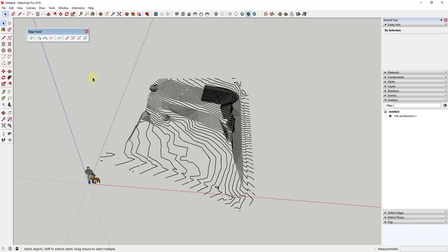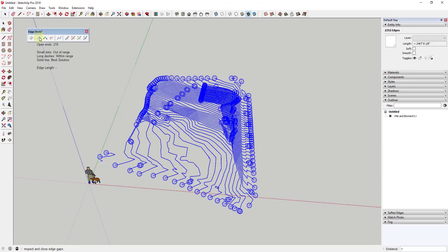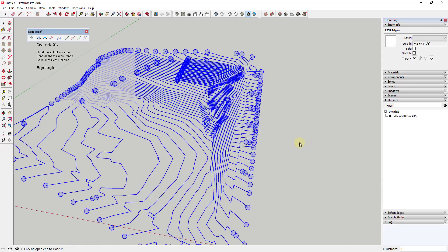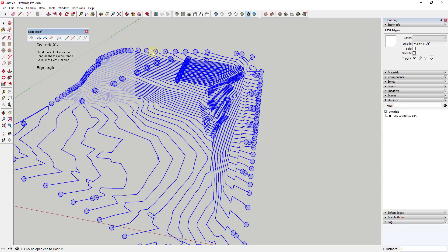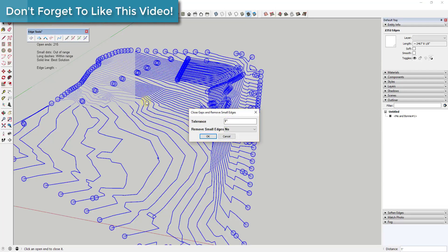Inspect and Close Edge Gaps is a very useful tool that analyzes your model and looks for gaps between edges. It will then highlight these gaps within your SketchUp model. From there, you can use the next tool, Close All Edge Gaps, to fill in these gaps. This is massively useful when working with CAD files that you've imported, as often these come in with little gaps that can make working with them very difficult.